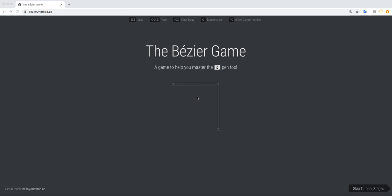All right, in this tutorial I'm going to go through the tutorial stages for the Bézier game. The link to it is going to be below. It's bezier.method.ac.